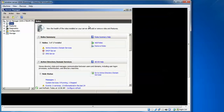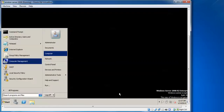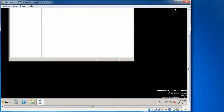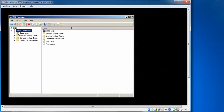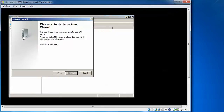To create a forward lookup zone, click Start, go to Administrative Tools, and click DNS. Find the DNS server, click to expand it, then right-click on Forward Lookup Zones and select New Zone.